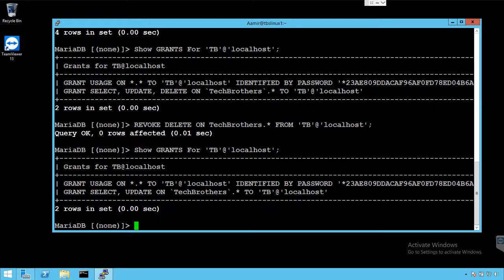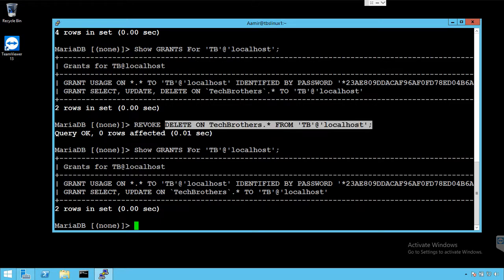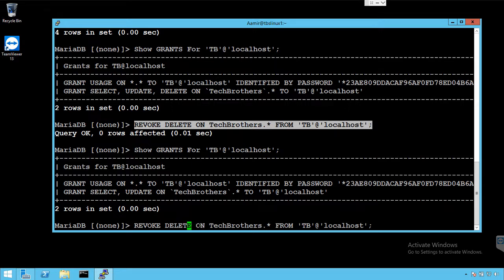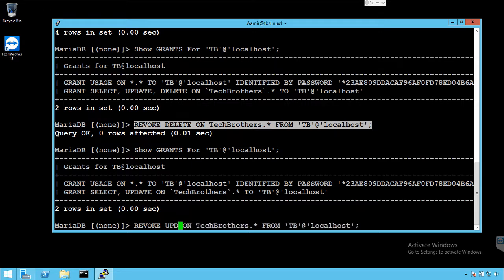The same way we can also take update permissions from this user. So let me copy this, paste it here, and then we'll say REVOKE UPDATE and provide the list of the objects from which we would like to revoke these permissions. So we say REVOKE UPDATE.